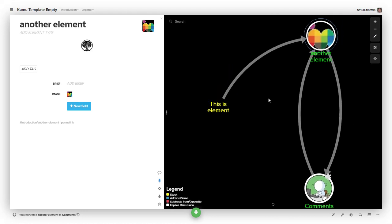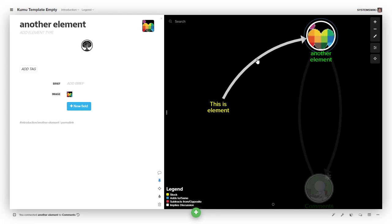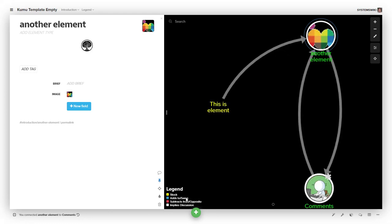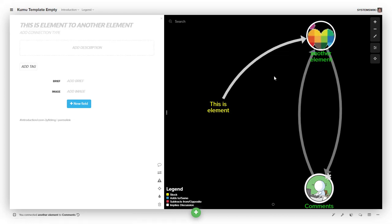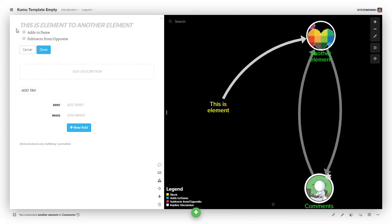Within the SystemsWiki project context, we use connections to be either 'adds to same' or 'subtracts from opposite'. Once you select a connection, you can come over here and define its type.